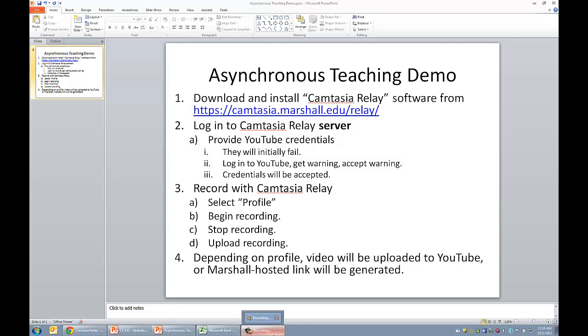Then step three, I'm going to walk you through the process of how to actually begin a recording with Camtasia Relay. They make it super easy. And so I'll demonstrate the steps of selecting a profile, starting the recording, stopping the recording, how to upload it. And then once you upload it, there's a very little bit of processing that has to be done, and then a link is automatically generated or it's automatically uploaded to your YouTube account.